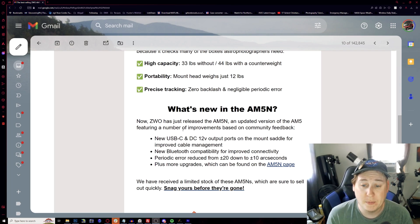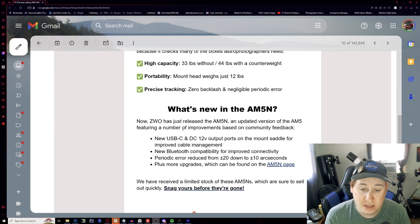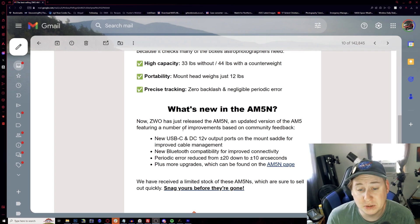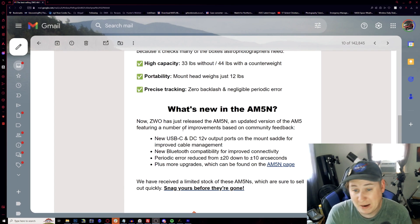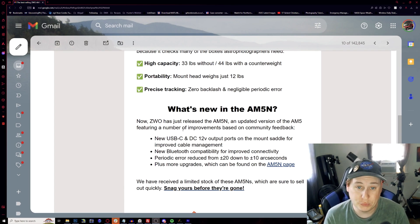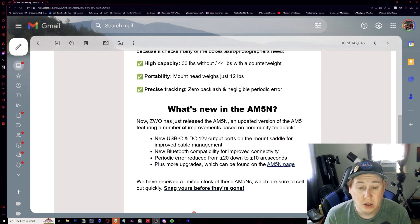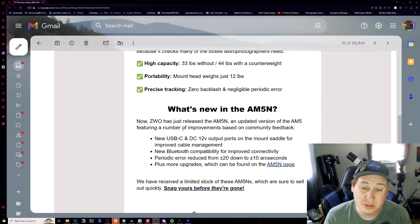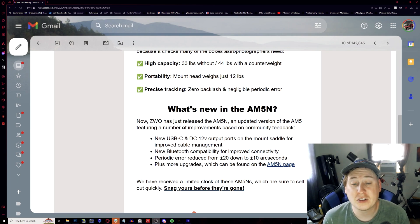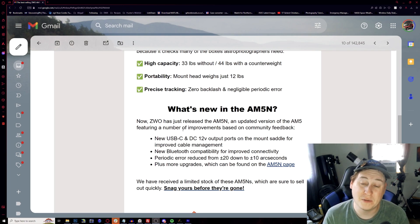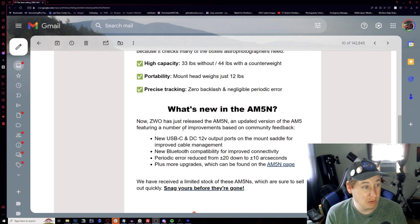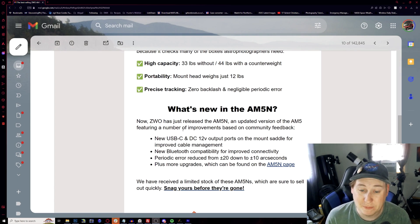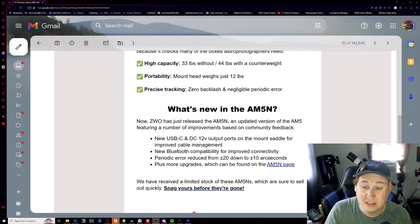It has apparently new Bluetooth capability for improved connectivity, always very helpful too. I never really use Bluetooth on my device for my AM5 because everything is controlled through the ASI air. But this one I like right here, periodic error reduced from around plus or minus 20 down to plus or minus 10 in arc seconds. So better tracking, better encoders, plus more upgrades can be found here.